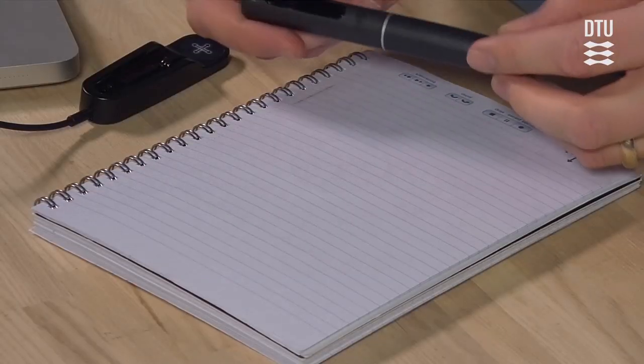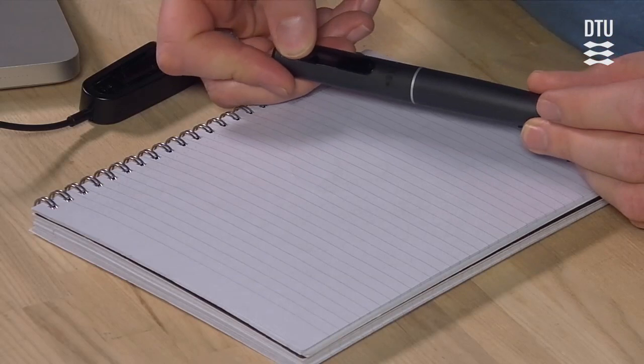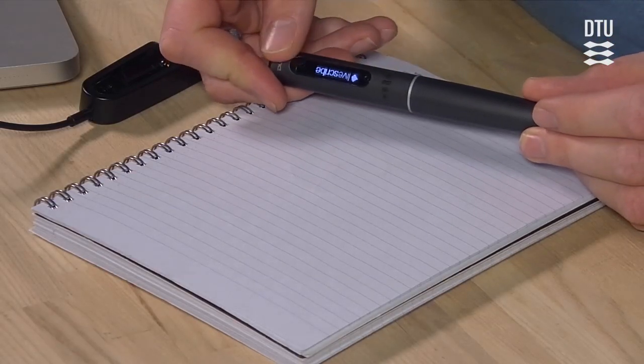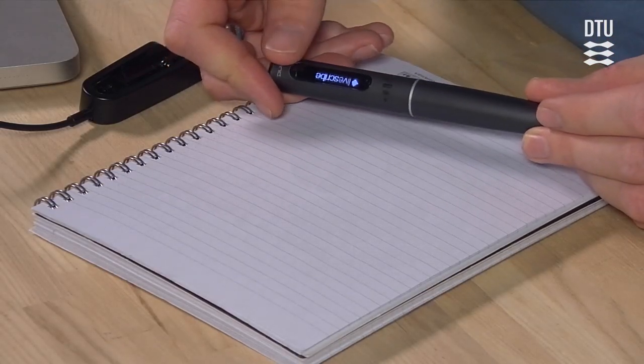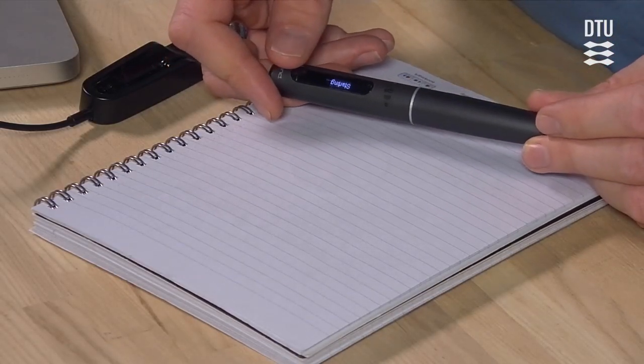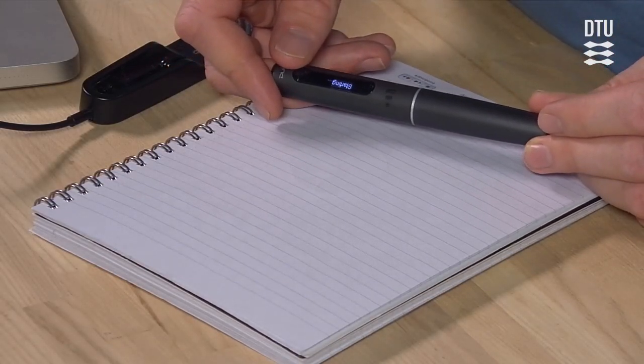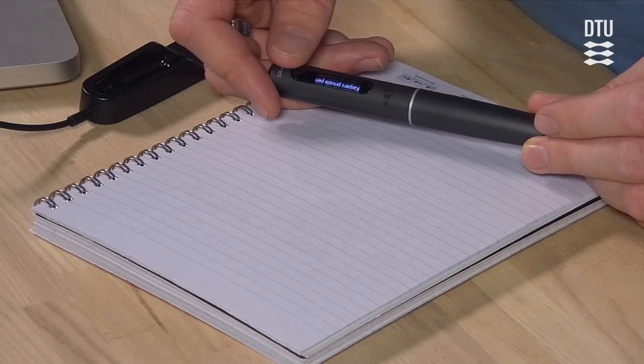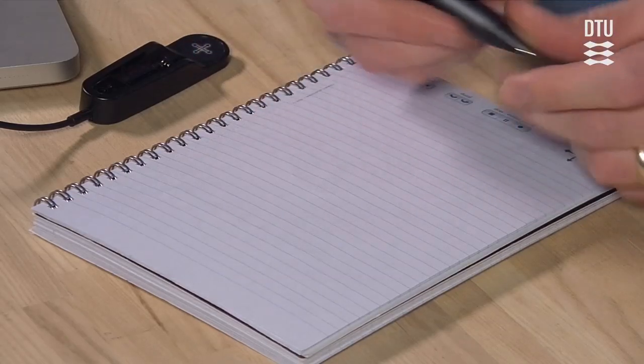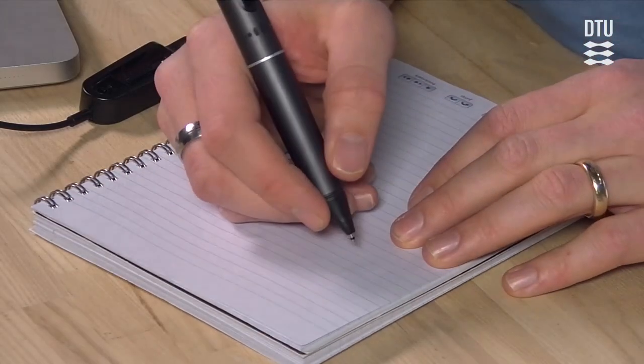So the first thing you do is you turn on the pen. There's no cap to take off and it will spend a moment booting. And as soon as it's ready you can write.